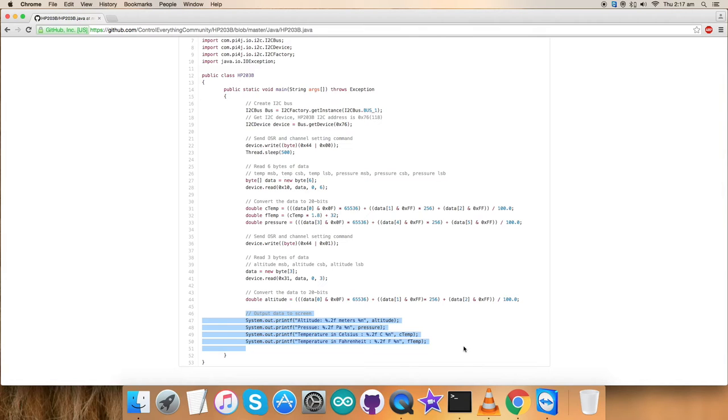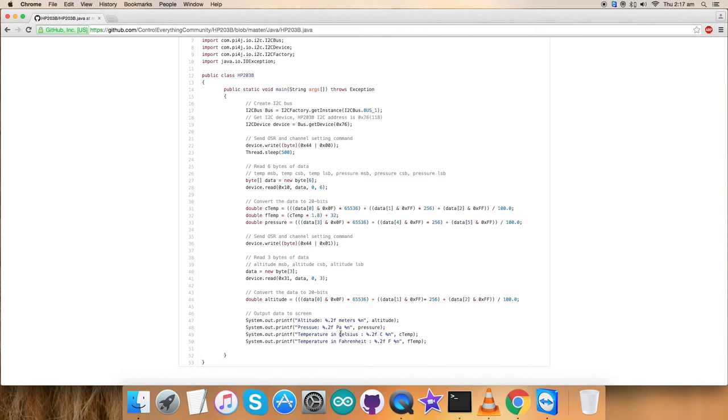At the very end of our code, we have the output data on the screen and it's perfectly formatted to two places of float value. Altitude in meters, pressure in Pascal, temperature in Celsius and temperature again in Fahrenheit scales. This is how the Java code is generalized and implemented. Let's have a look at its working.